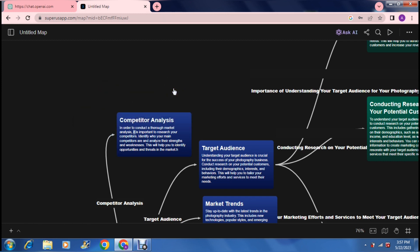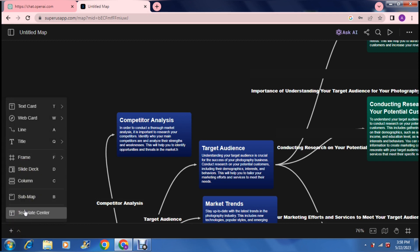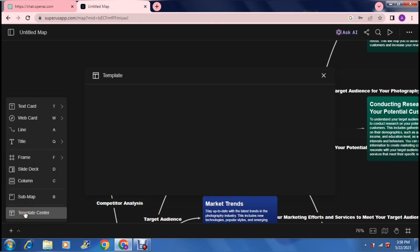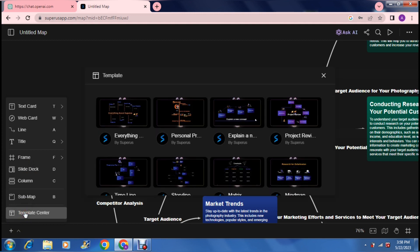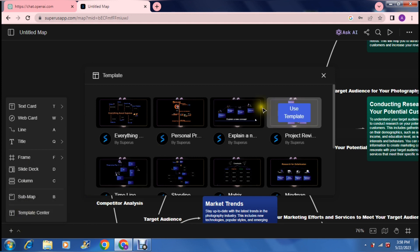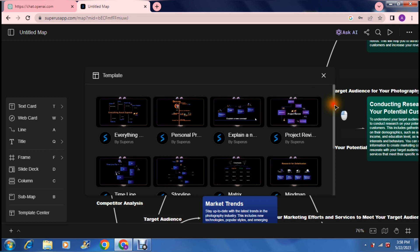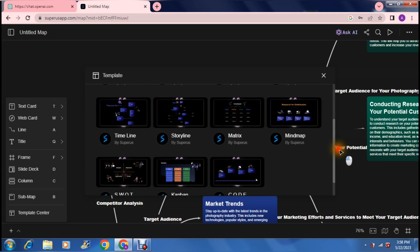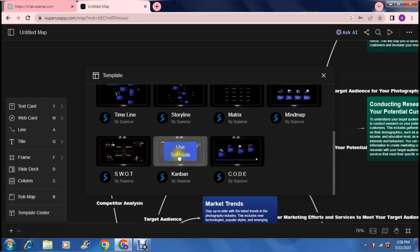Another thing that you can do here, on the bottom left-hand side, you will see the little plus sign and an up arrow. If you go to Template Center, there we go. Template Center basically allows you to choose the different ways you can set up your mind map.